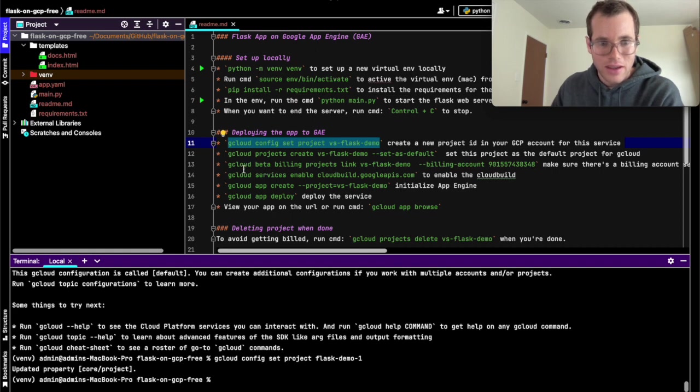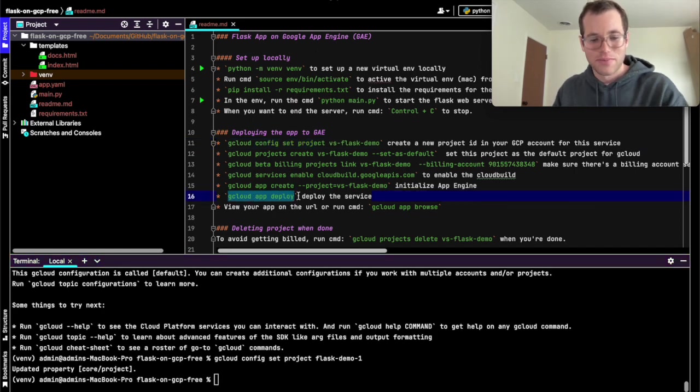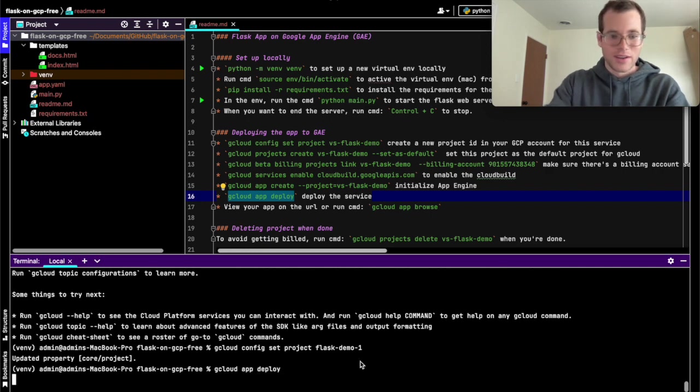So now that we've done that, I'm going to also set this to be the default project. So I'm going to paste in this command and we'll just say flask demo 1 and run that command. So basically what we did is we just made it our new default project. We're telling Google's CLI tool to use that. And then what I'm going to run is the following. So I'm just going to run this command here and it'll tell us what we need to do to make it work.